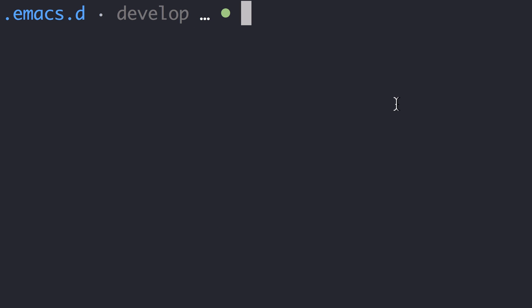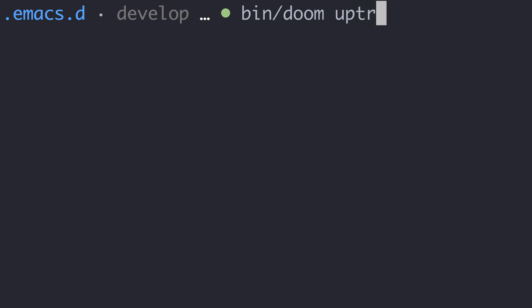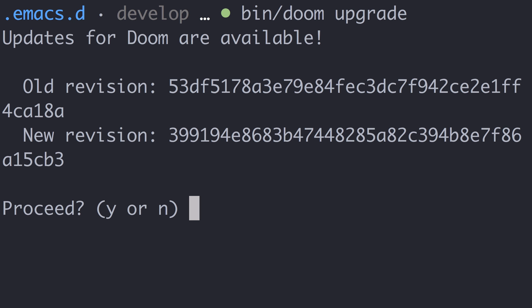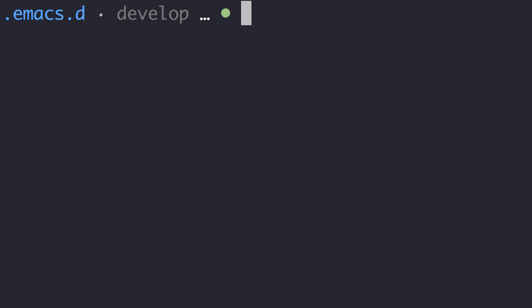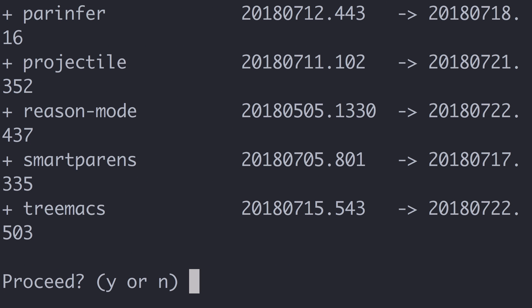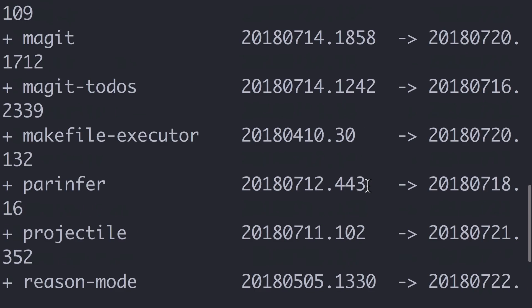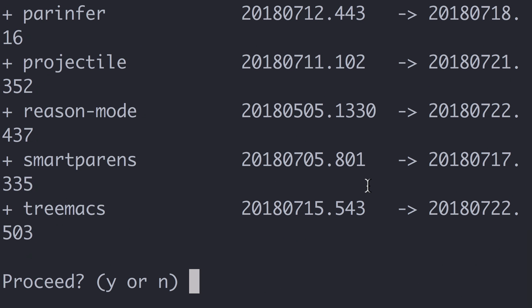Doom provides two additional commands to simplify staying up-to-date. The first is doom upgrade, which upgrades the configuration itself — as you can see, my configuration is not up-to-date. When you say yes, it will fetch the changes from the Doom git repository. The second command is doom update, which updates all the installed packages. You should run this on a regular basis.